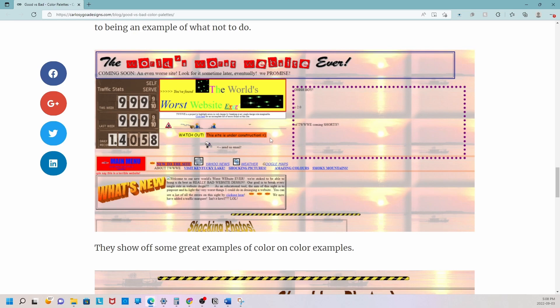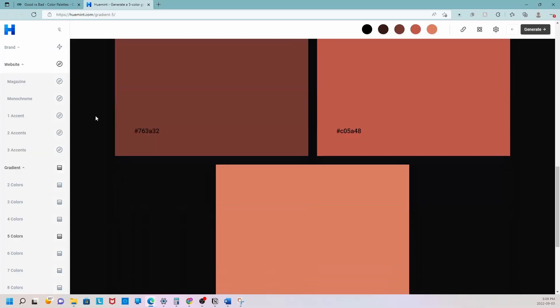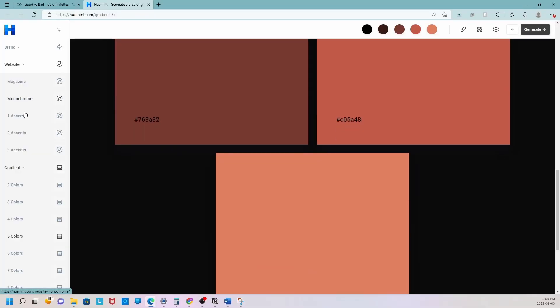So what are some tools out there that can make this process easier for us and potentially help us avoid creating terrible color palettes? Let's start by visiting a website called Huemint, which is a website that allows you to come up with amazing color palettes or color combinations. If you press on the website section, there's an option where you can choose from magazine or monochrome.